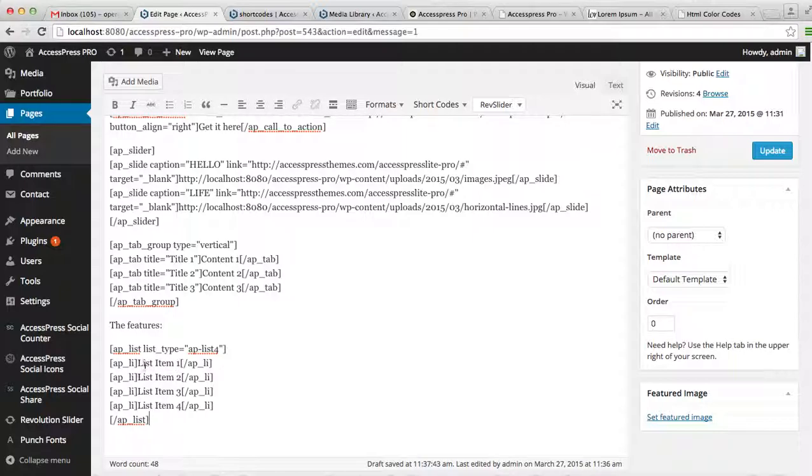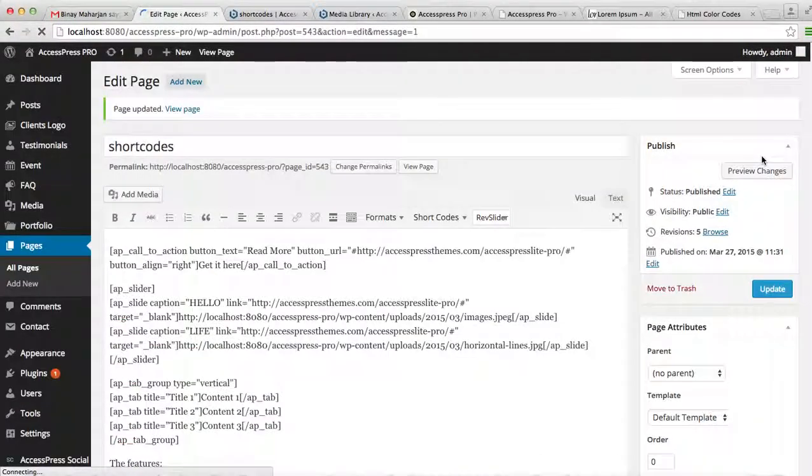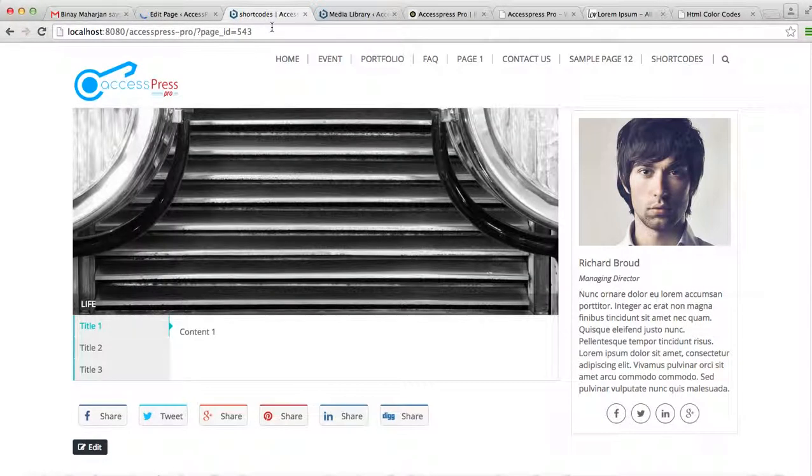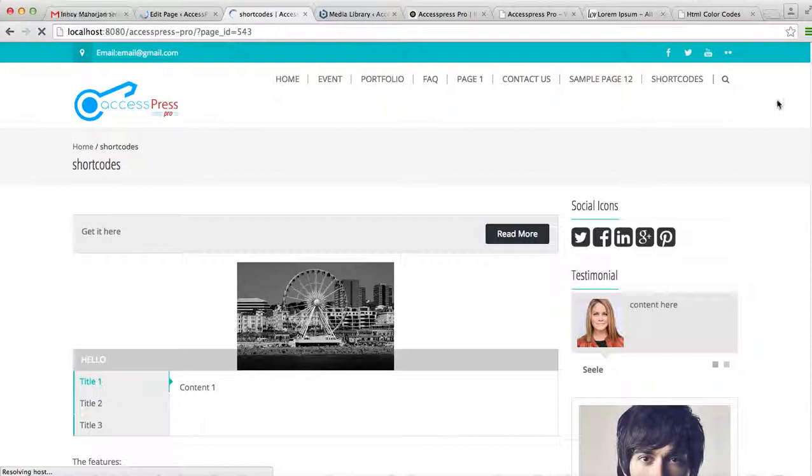Now let's again go to the front end and preview the change. So this is how your list shows.